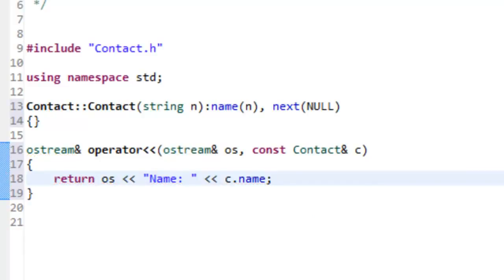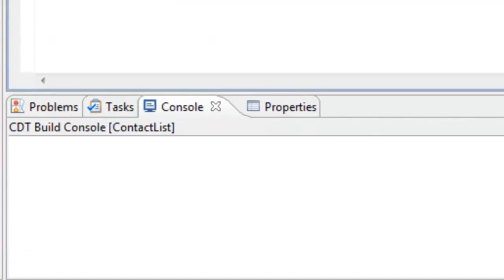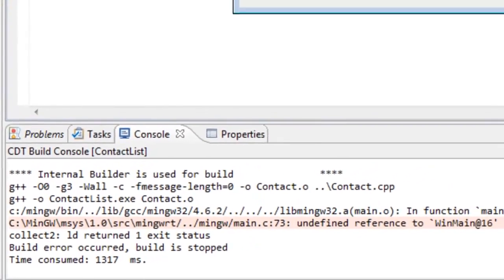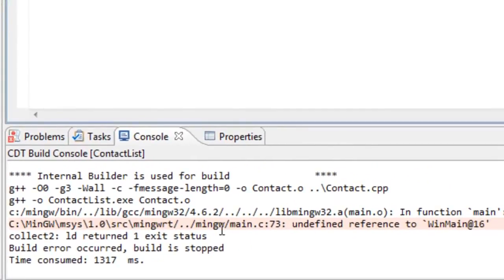That's all we need inside the CPP file. This only defines our node class — it does not define our linked list class. We have another class to define, and I'll do that in another video. We could try to compile this, and it looks like it built okay, other than it just doesn't have a reference to main since we haven't defined one. So that's it for this video.